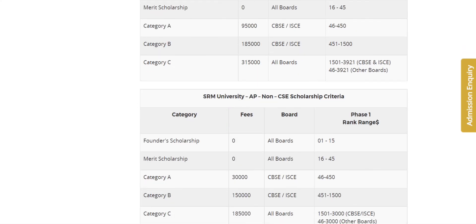If you want to join SRM AP or Amaravati AP campus through the M-SEET exam, and your rank is around 70,000, you can still get in. Depending on the rank size — around 7,000 — it is equivalent in the M-SEET exam. Friends, in this total video I have covered the scholarship details. Please like, subscribe, and share with your friends.